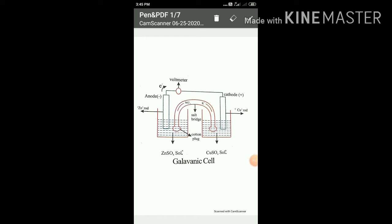Dear students, yesterday we discussed the introduction of electrochemistry, the electrochemical cell, its construction, and its representation. Now I will revise that. The electrochemical cell is a cell which converts chemical energy into electrical energy through redox reactions.